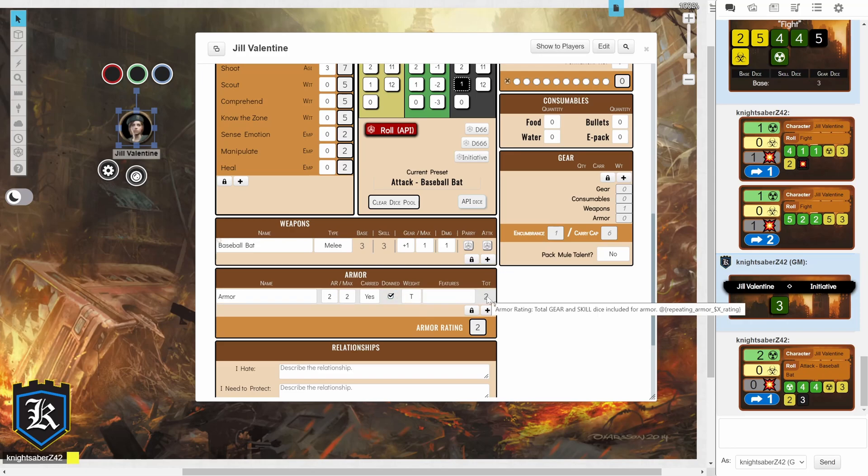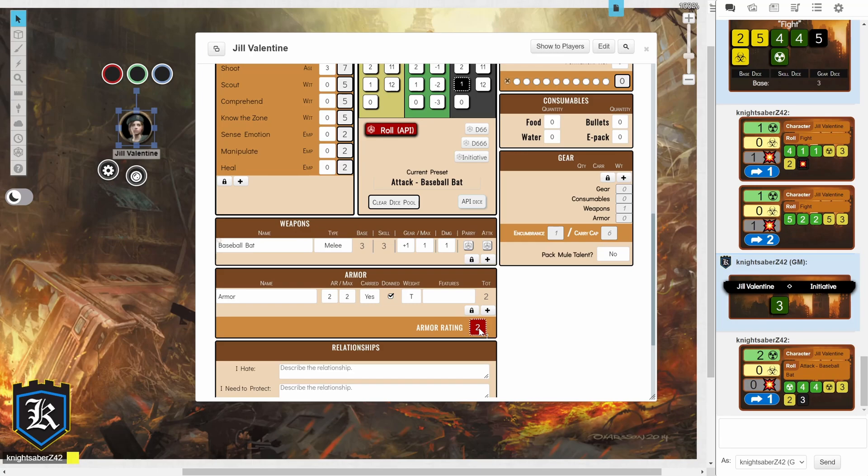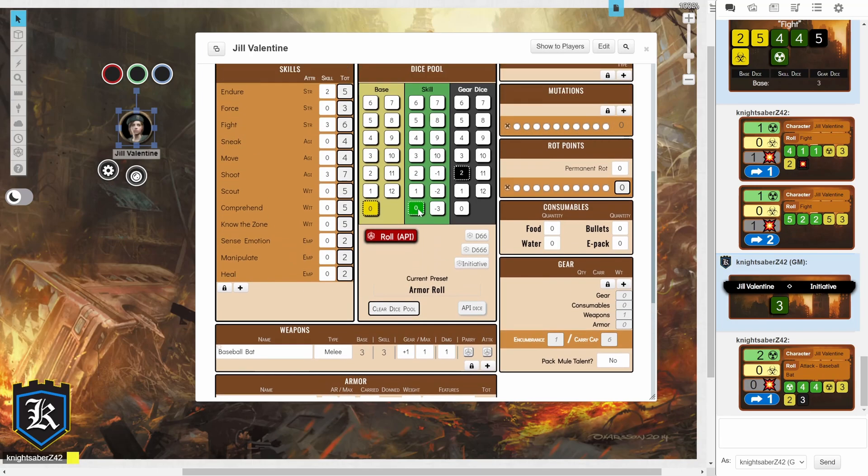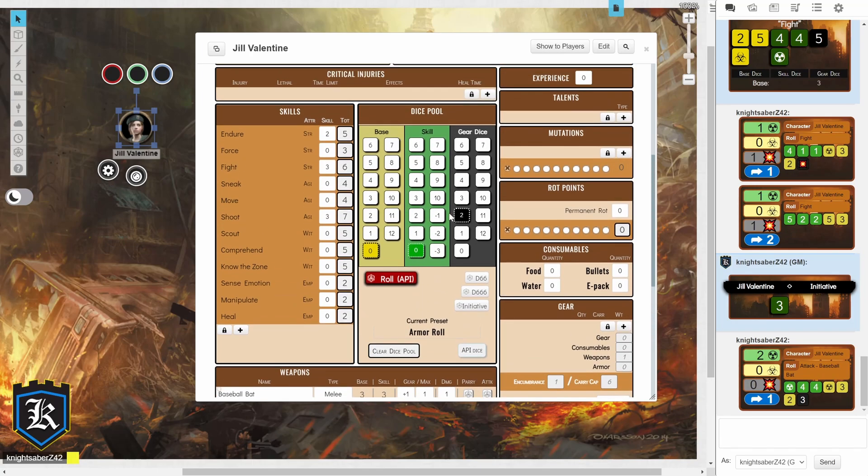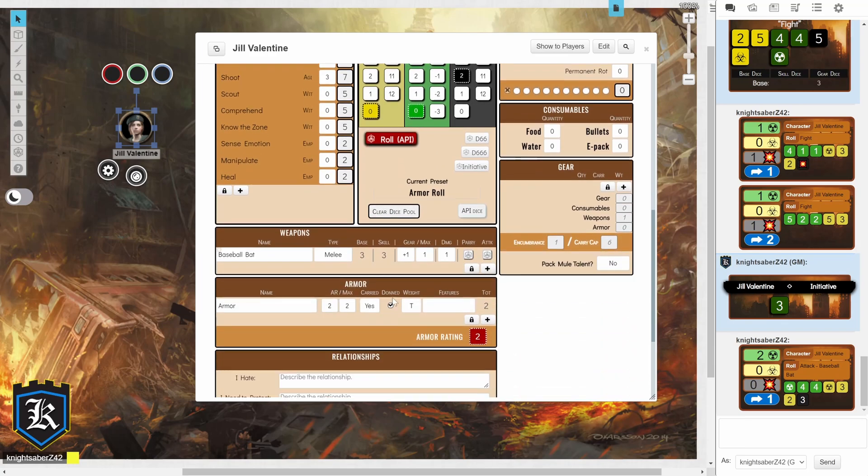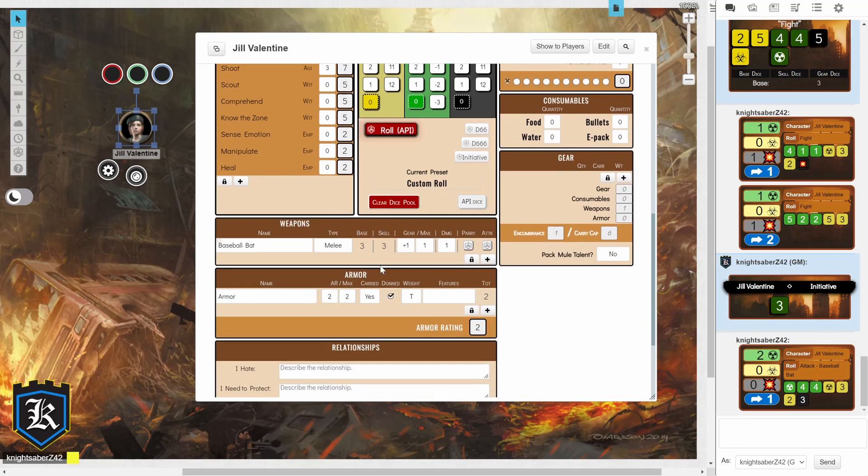Now, fortunately for armor, this is one where you're going to click on the button at the very bottom, which will fill in my dice pool. And then, you'll just click on roll API if you so wish.